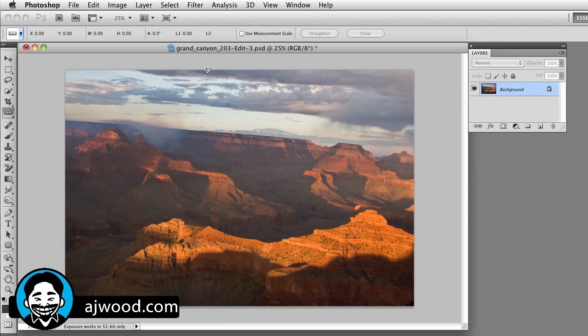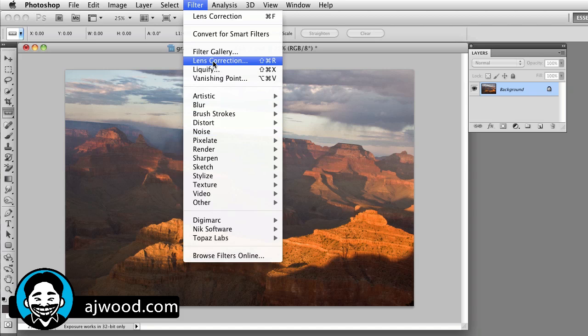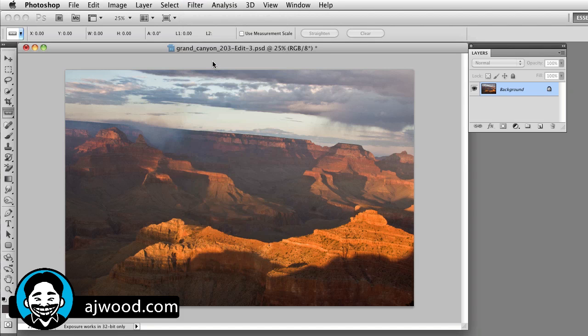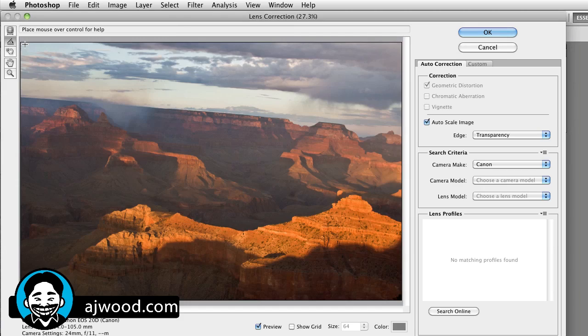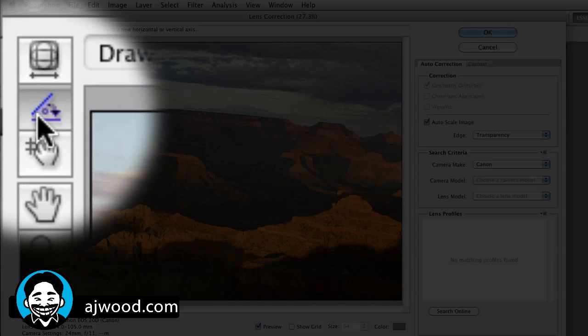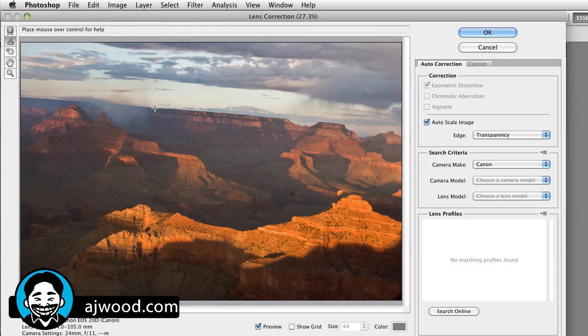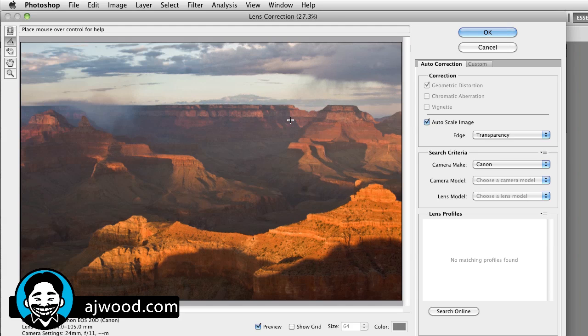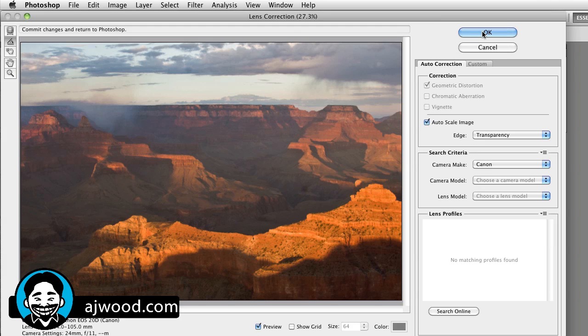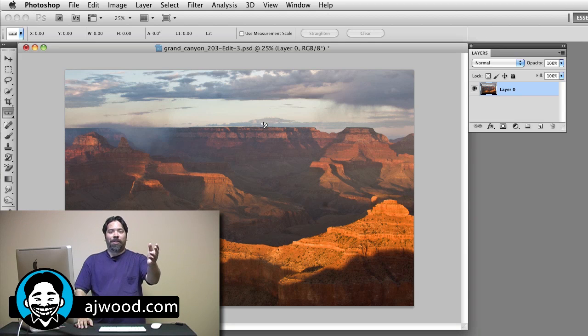If you have CS4, perhaps you have the lens correction filter. If you grab the lens correction filter, there is a ruler straighten tool there. You can do the same thing. Press and hold the mouse, draw against the horizon of the image and it's cropped and straightened for you. Just have to click OK and there's your image.